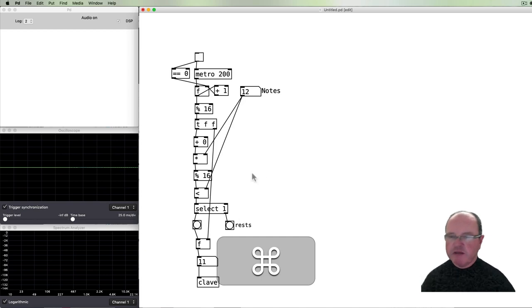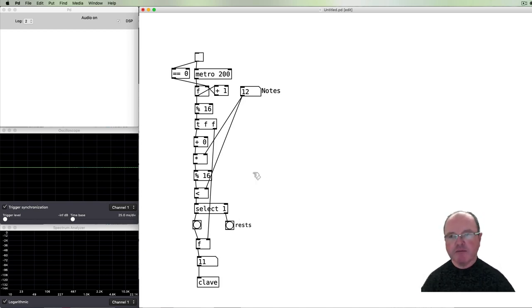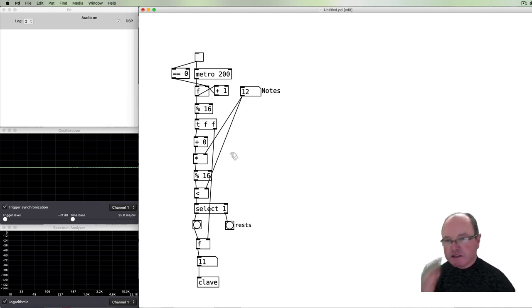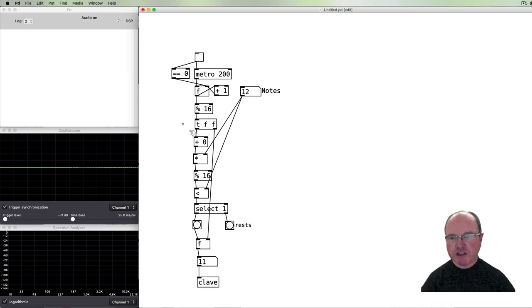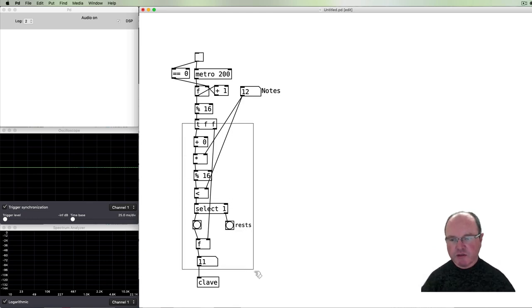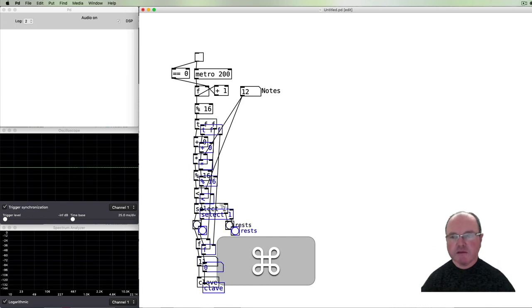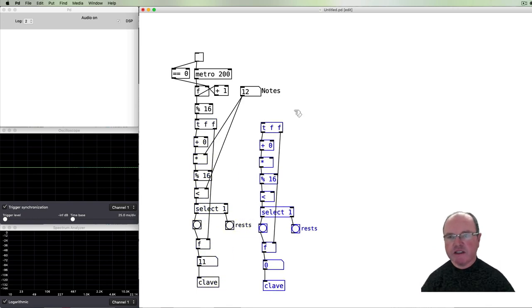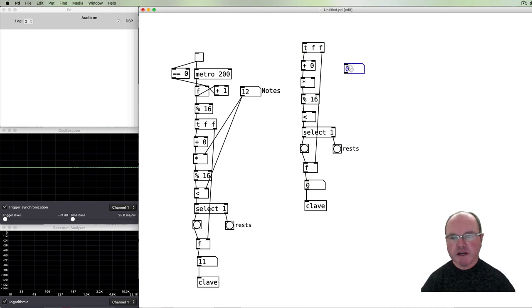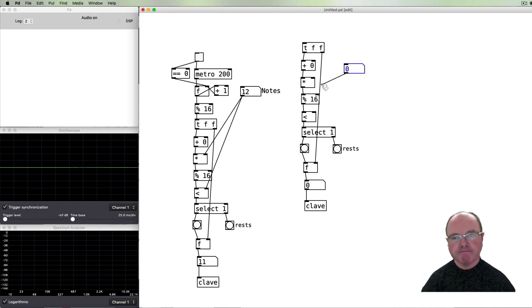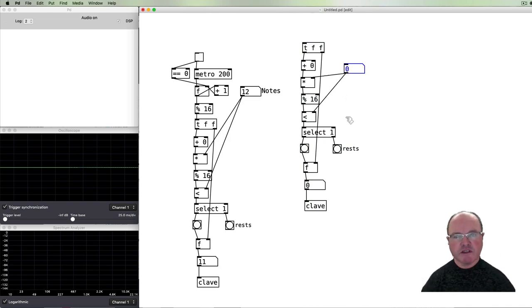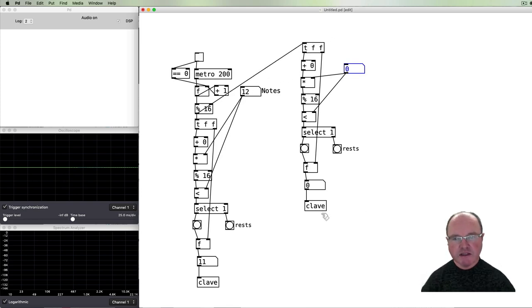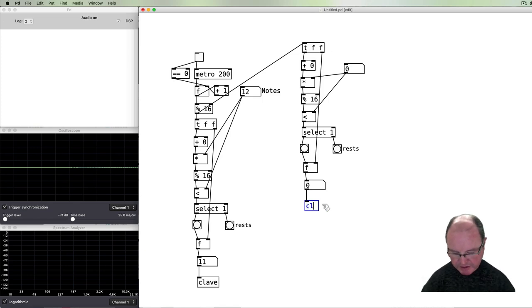So that's the basis for getting the Euclidean rhythm in one part. Let's say we wanted to get it running for a second part. It's pretty much a case of copying all of this, pasting it somewhere else. We'll create another variable to set the number of notes in this second part and then we'll pass that to there.